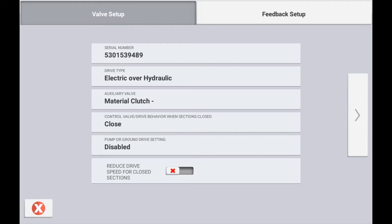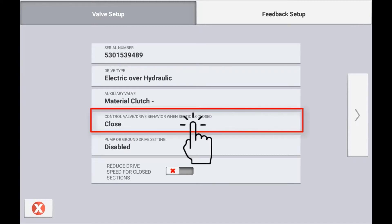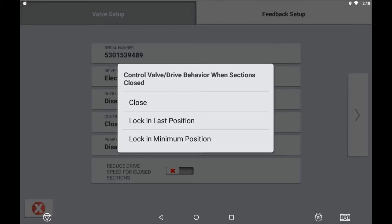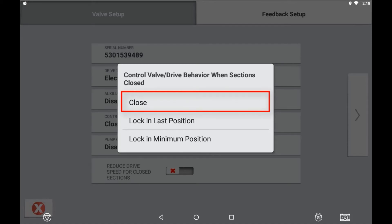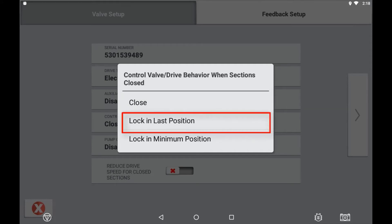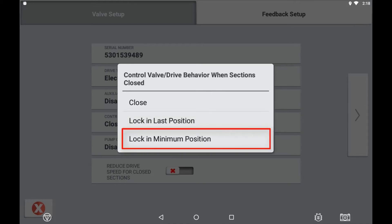Control valve or drive behaviour when sections are closed is referring to the control mechanism's behaviour when all sections are closed or the master switch is off. Setting to close will mean that the servo valve will wind shut to the home position, or if using PWM controls the pulse width modulation will be set to 0%. Setting to lock in last position is typically the setting used for a spray rig — the regulation valve will stay in the last position when all sections are closed, allowing for faster acquisition of on-target rate when re-entering an unsprayed area. Lock at minimum position is referring to a PWM style control where the system knows the percentage of pulse width modulation required before the valve will start to move.